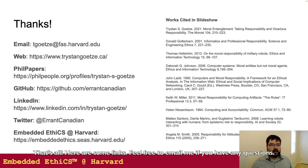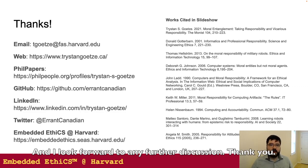That's all. Here are some links. Feel free to email me if you have any questions, and I look forward to any further discussion. Thank you.